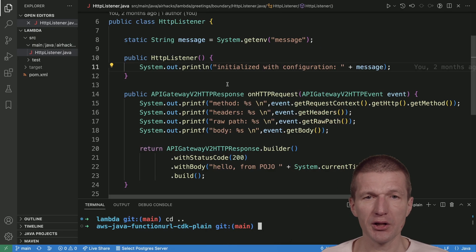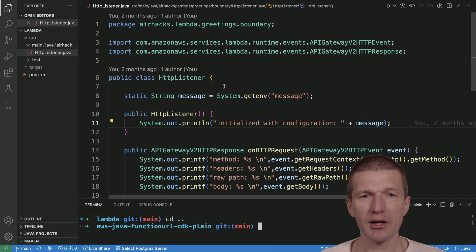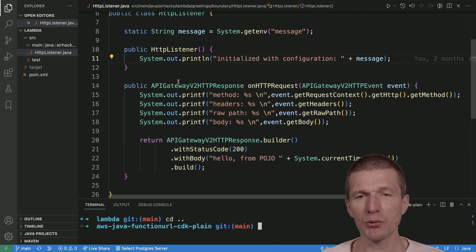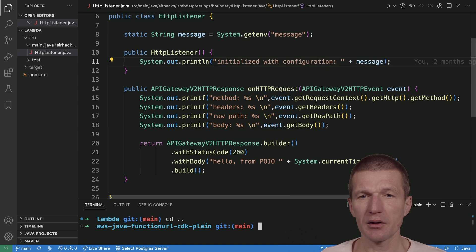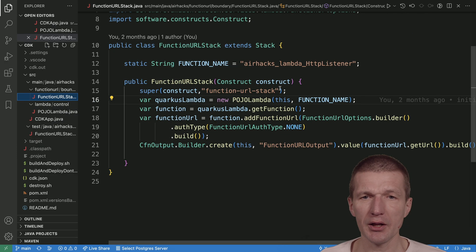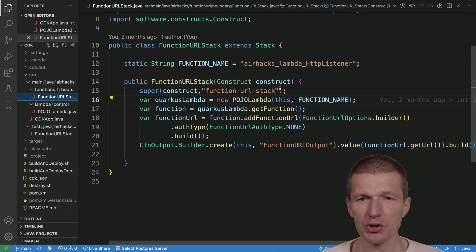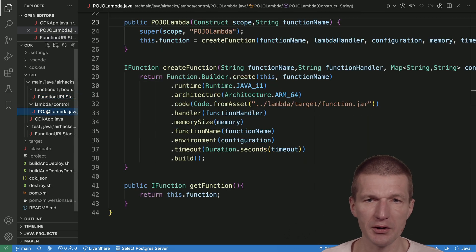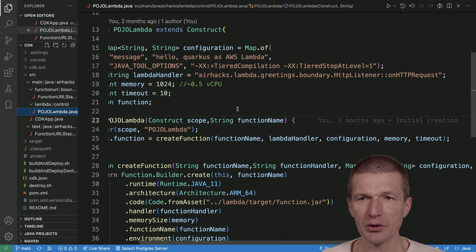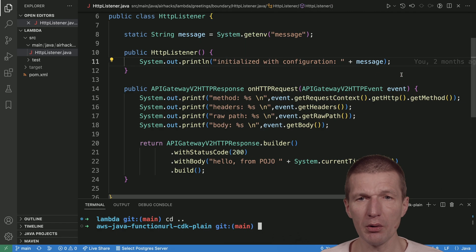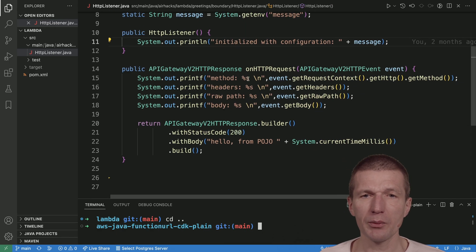Now, take a look at the Lambda. This is the classic Lambda. There's no Quarkus, nothing involved. What I'm doing here is getting the method onHTTPRequest, which gets called. This function is defined here. So if you take a look, this is the onHTTPRequest. This is the binding between both.